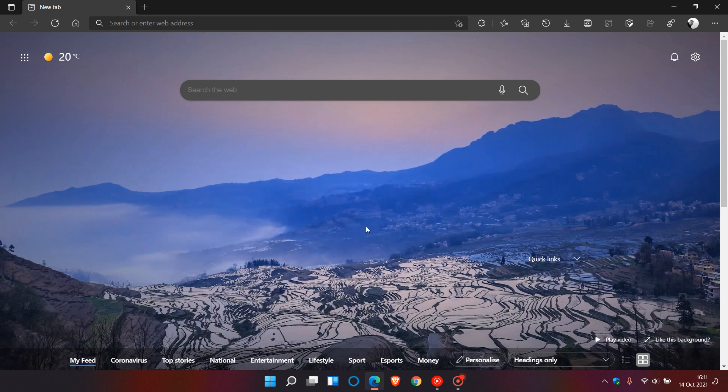and I actually think that's just to obviously save system resources but I think this is a nice new addition to the Edge browser if you know looping videos is your type of thing